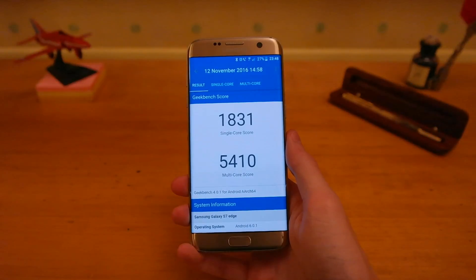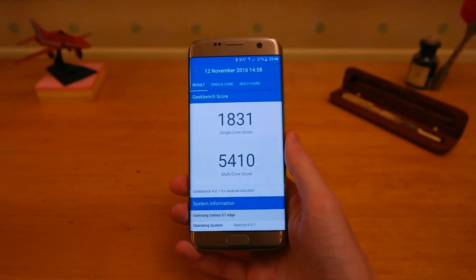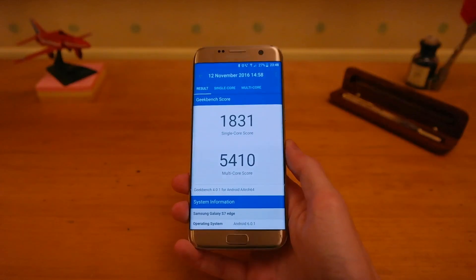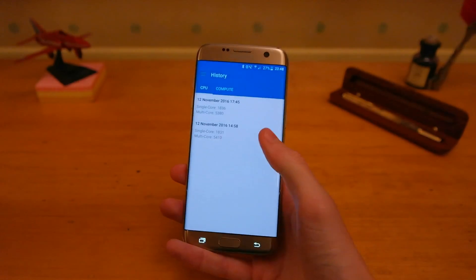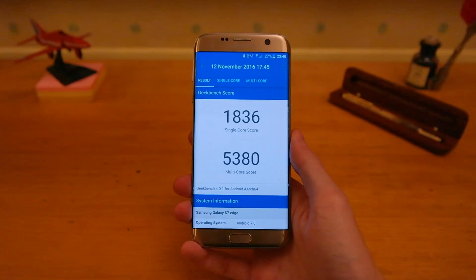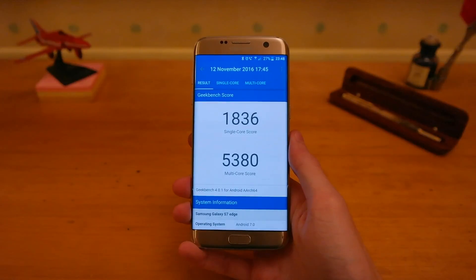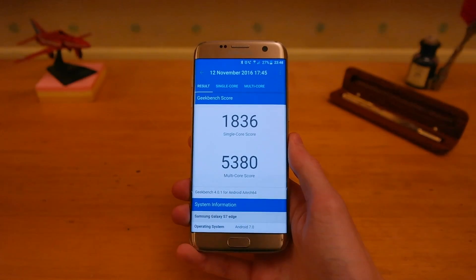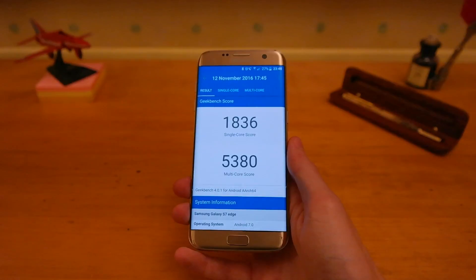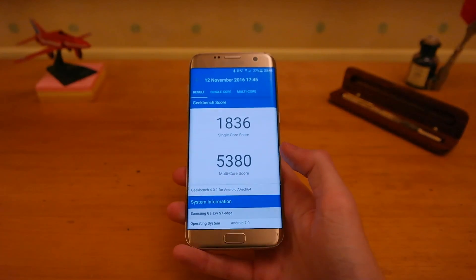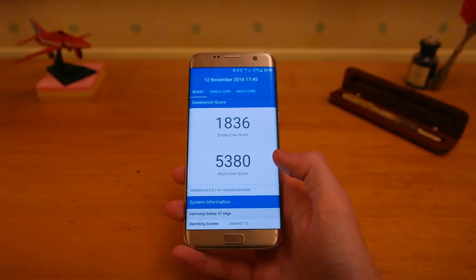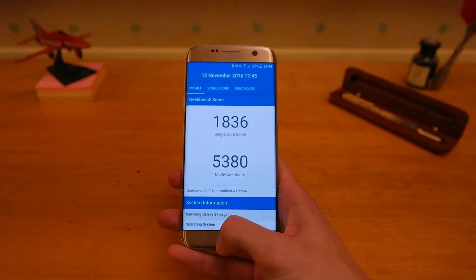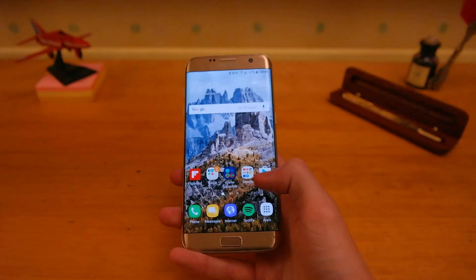You can see here Android 6.0 scored 1831 on the single core score and 5410 in the multi core score. Then looking at the Android 7.0 test, we scored 1836 in the single core and 5380 in the multi core score. So you can see a slight decrease in multi core but a slight increase in single core, staying roughly the same — not much of a change there.